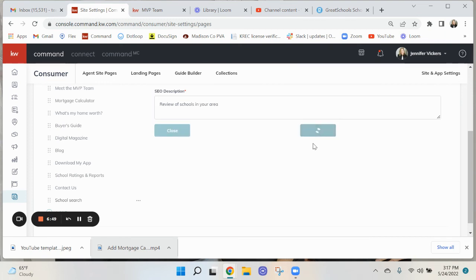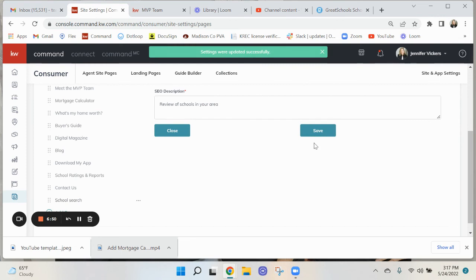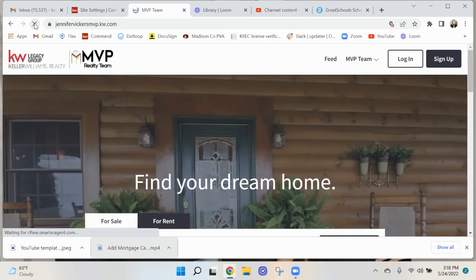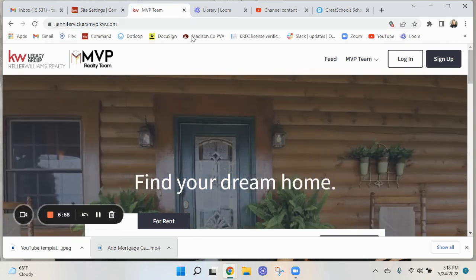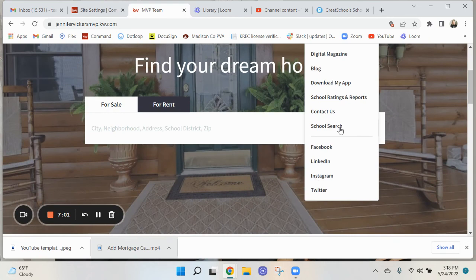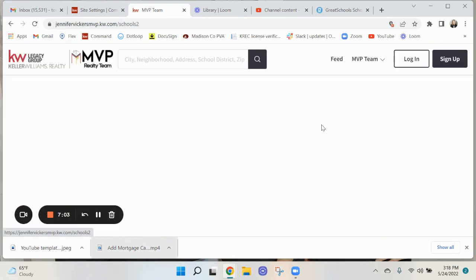Save. Now when you go back up to here and we go to the beginning, refresh, and you can see right here School Search.